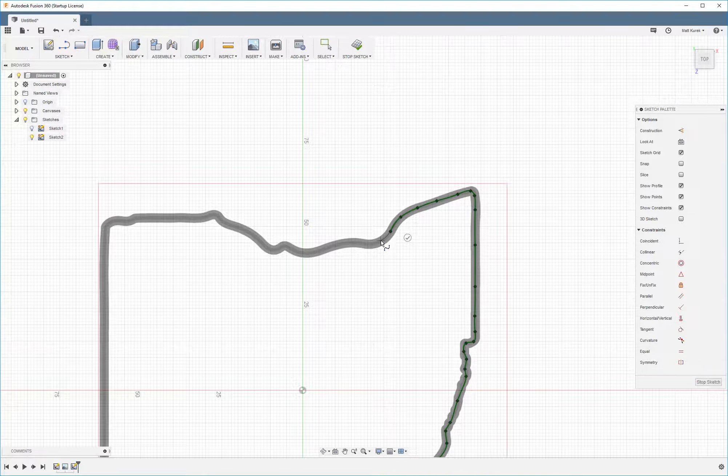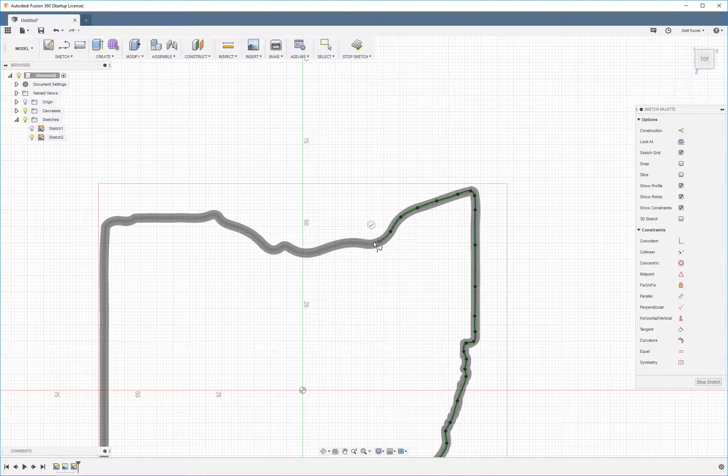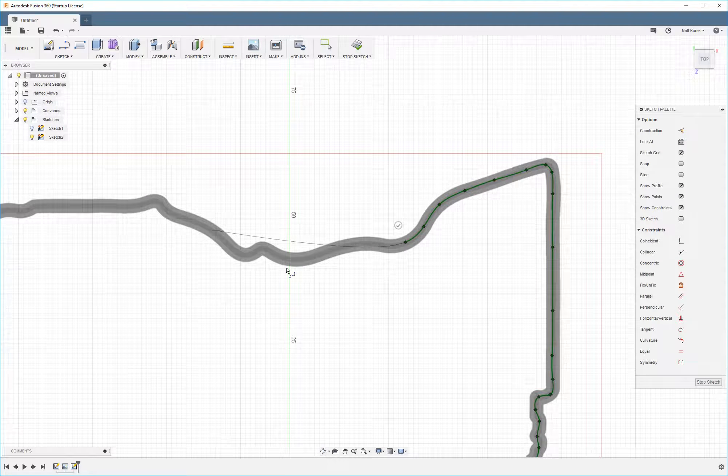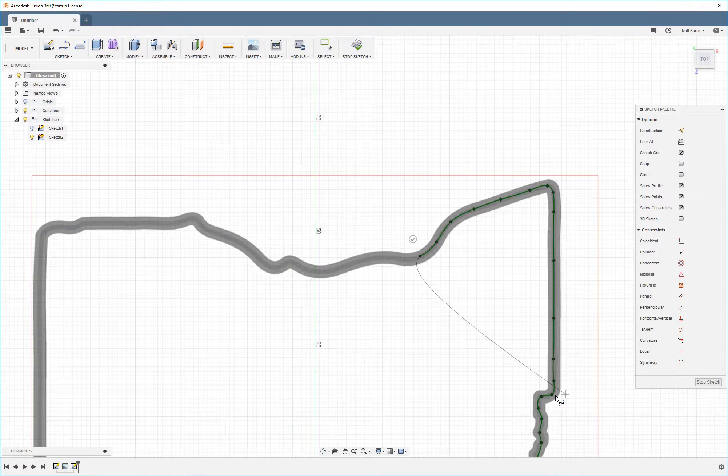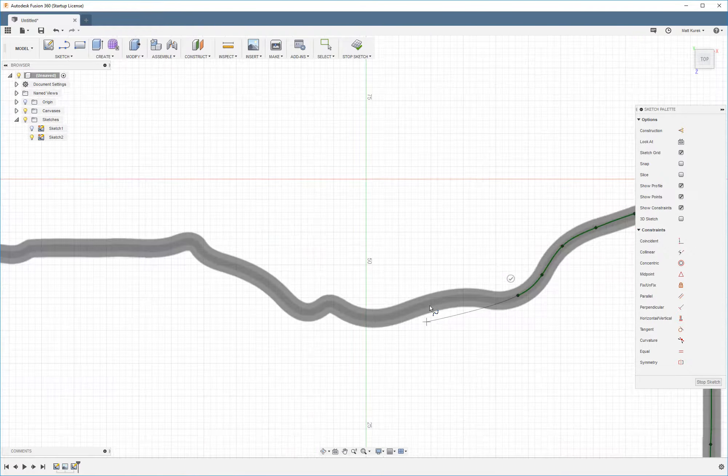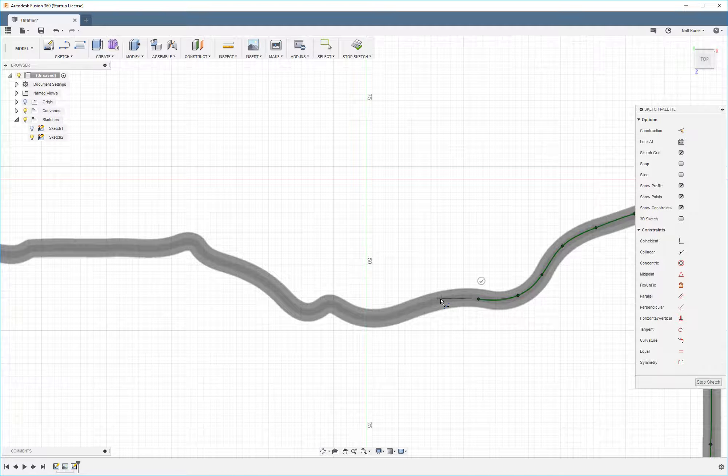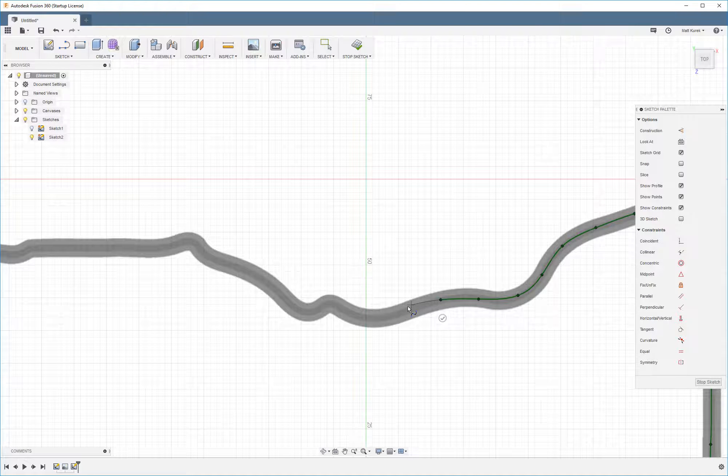I always end up getting really close to my computer screen when I'm doing this. But we'll just keep on chugging along here.